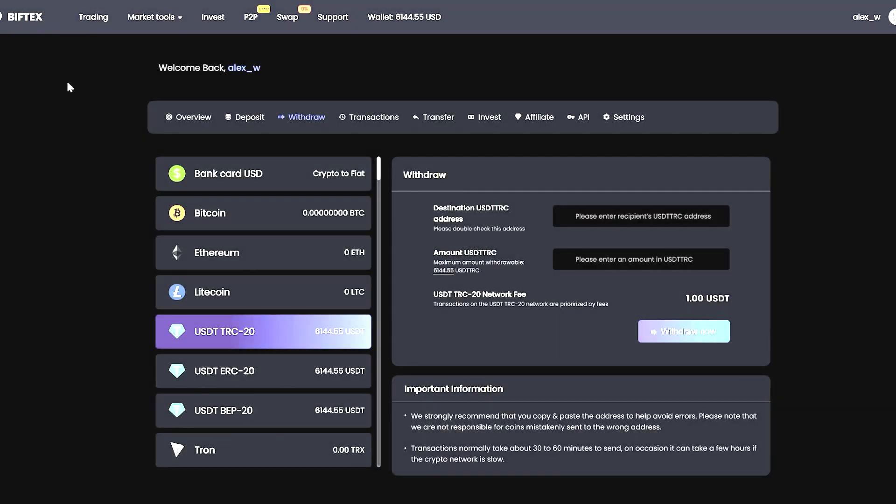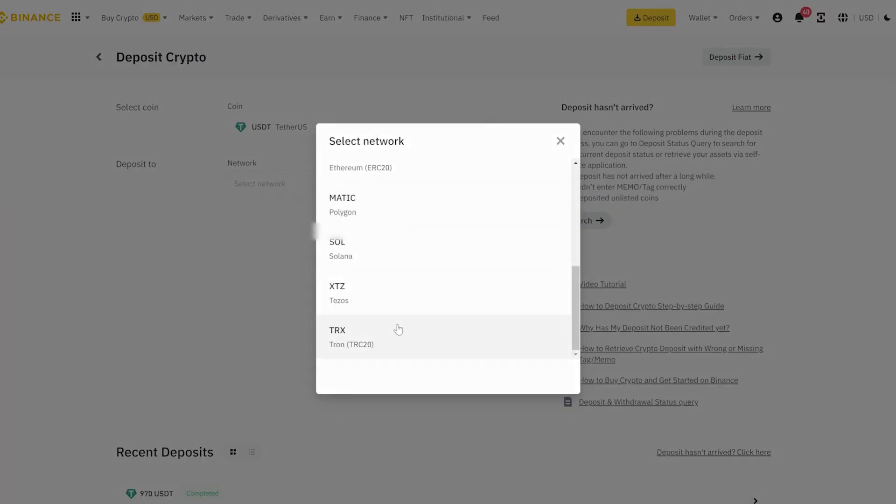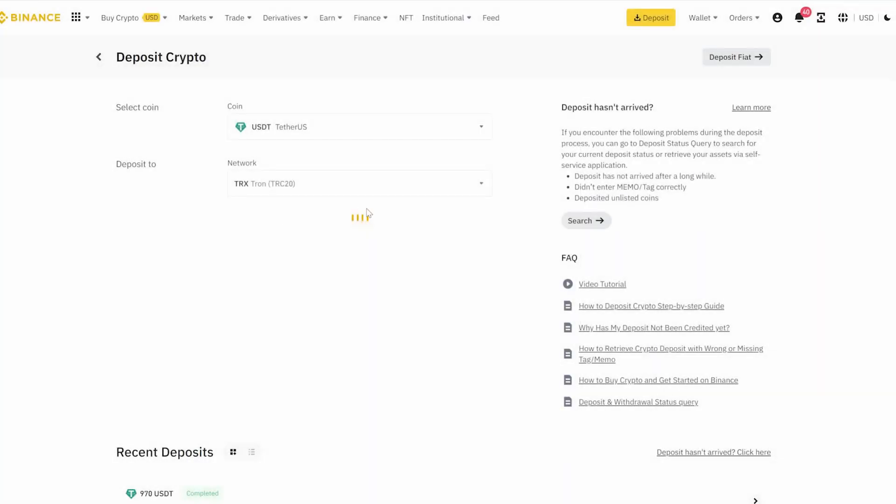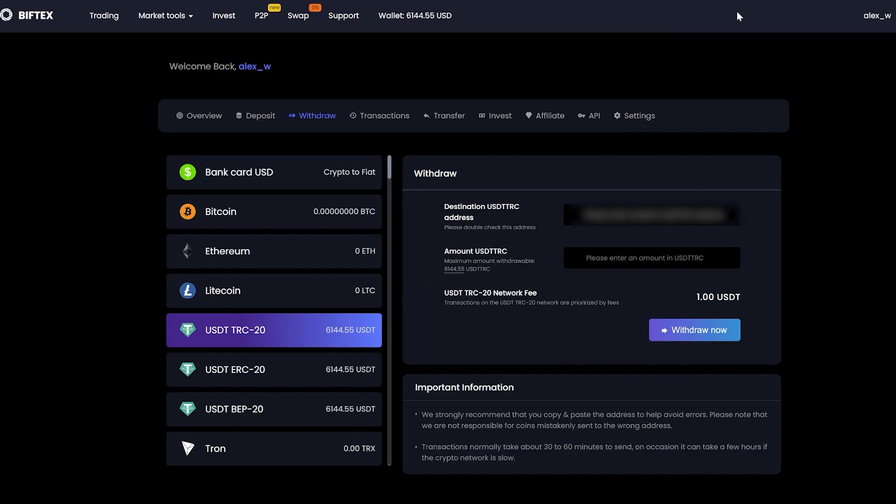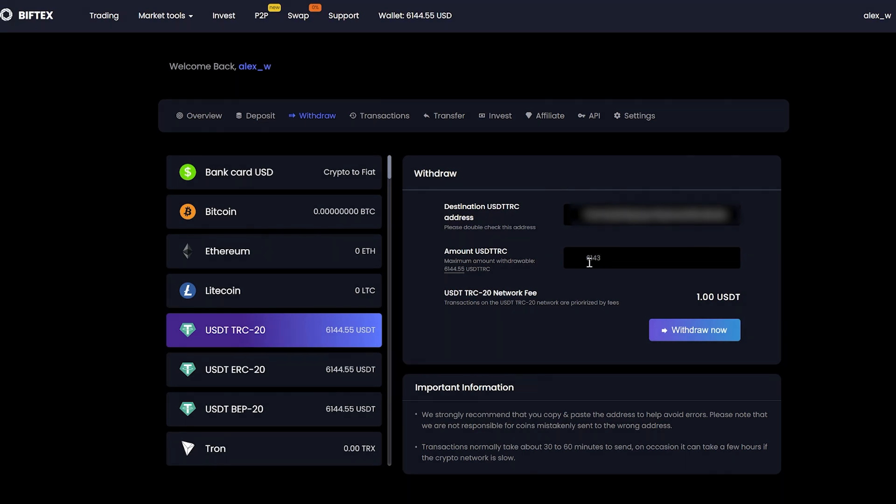Go to Binance and copy our address, USDT, and insert our address. Enter the entire amount, taking into account the commission of $1 that the Biftex exchange takes. And click withdraw now.